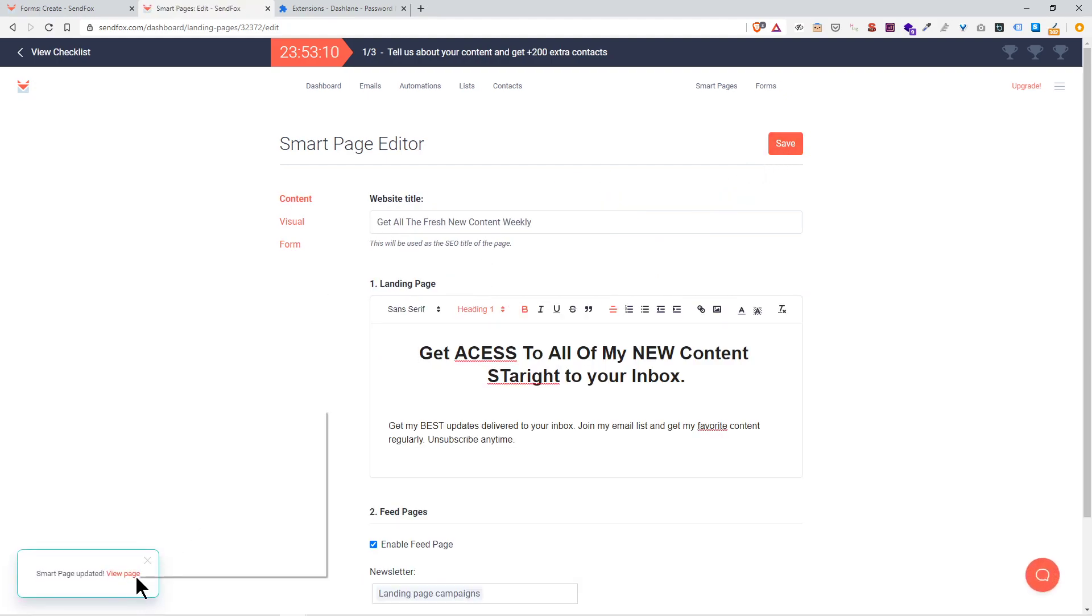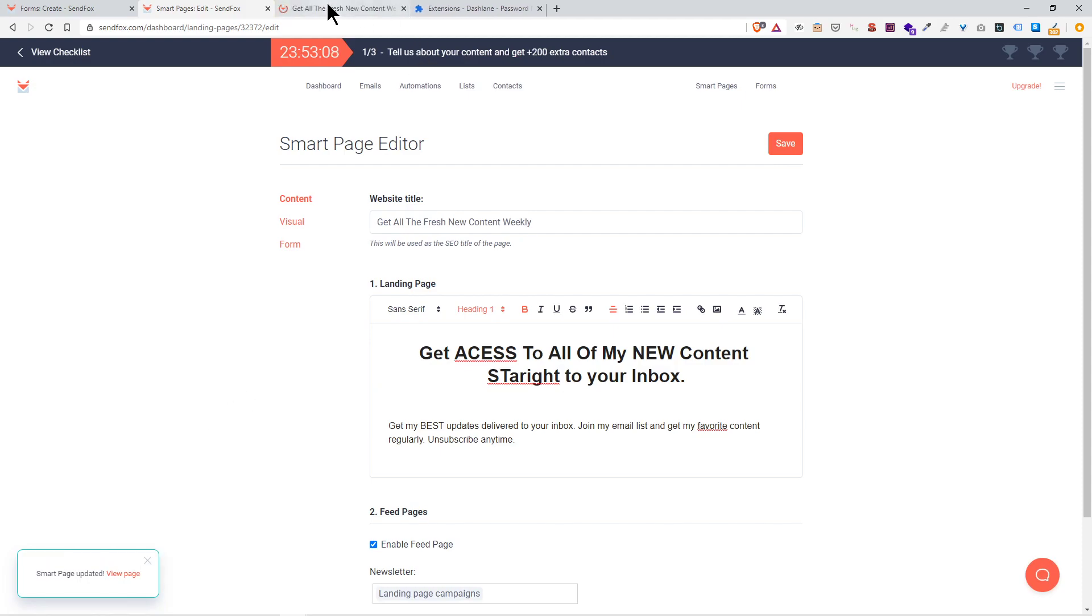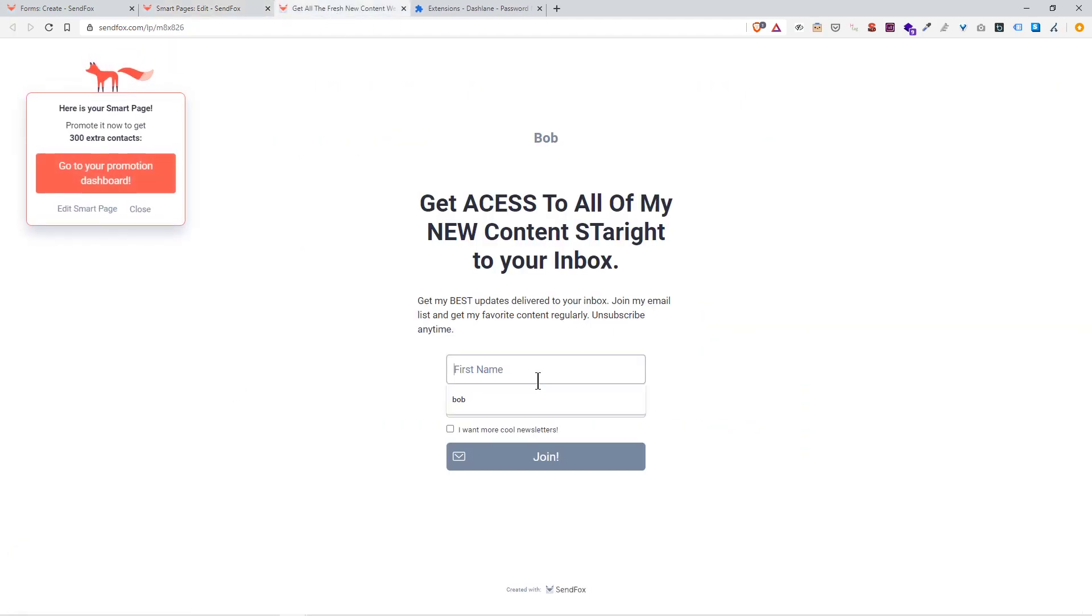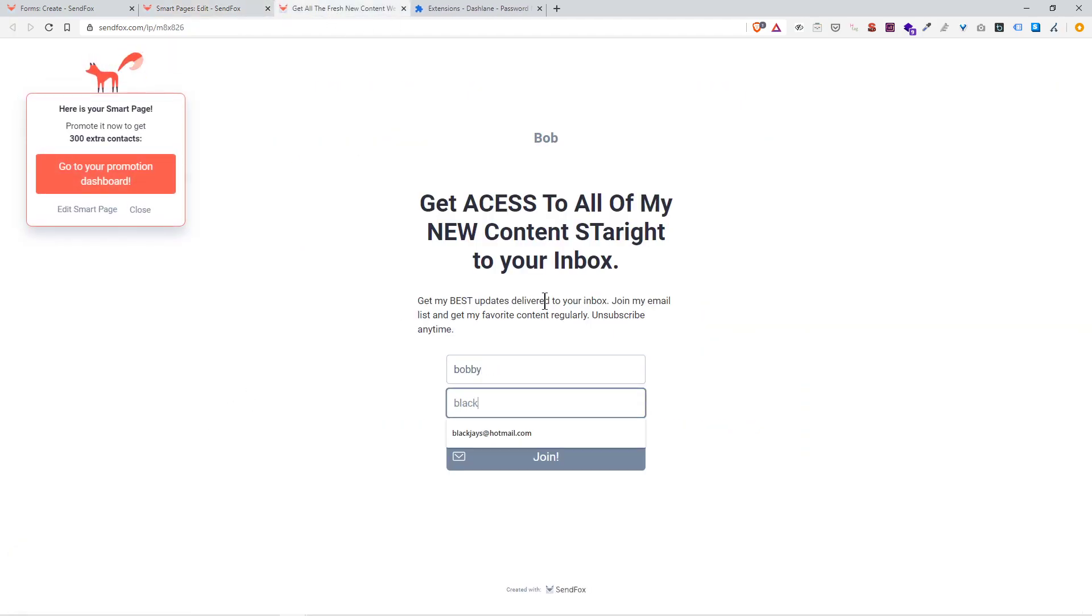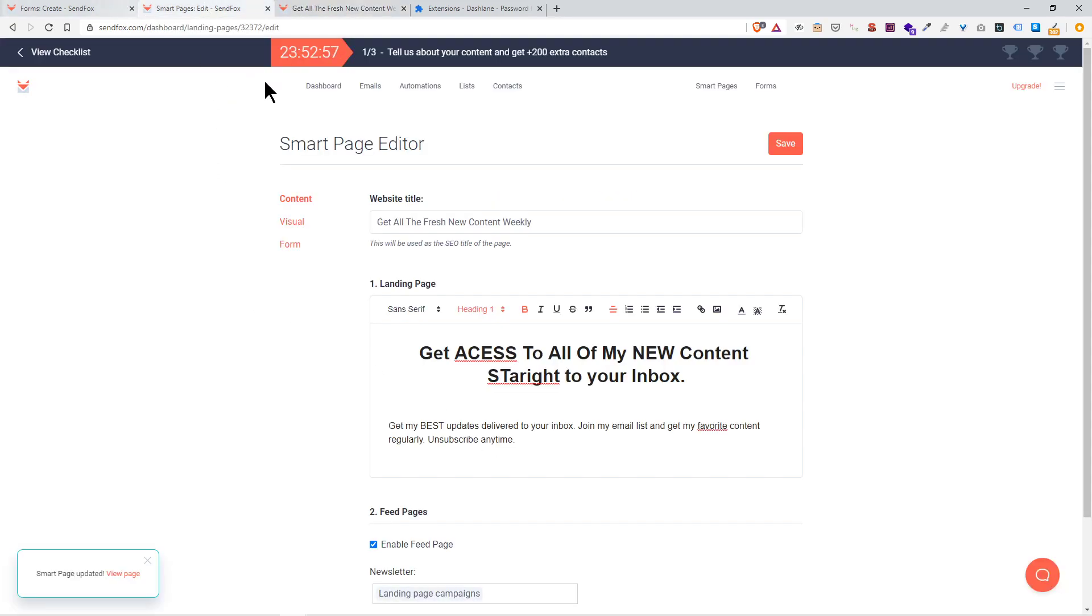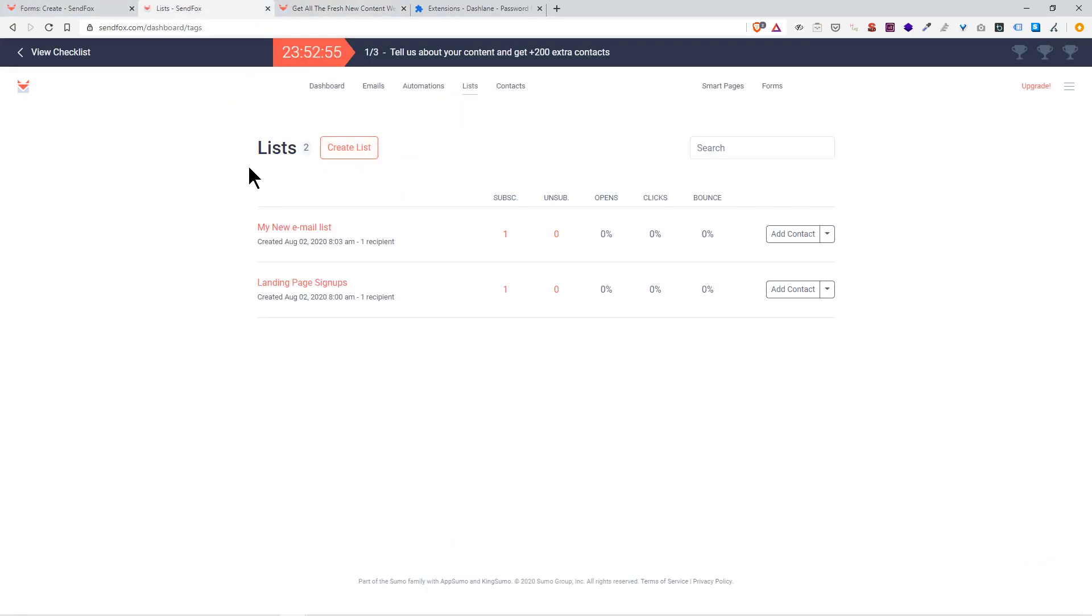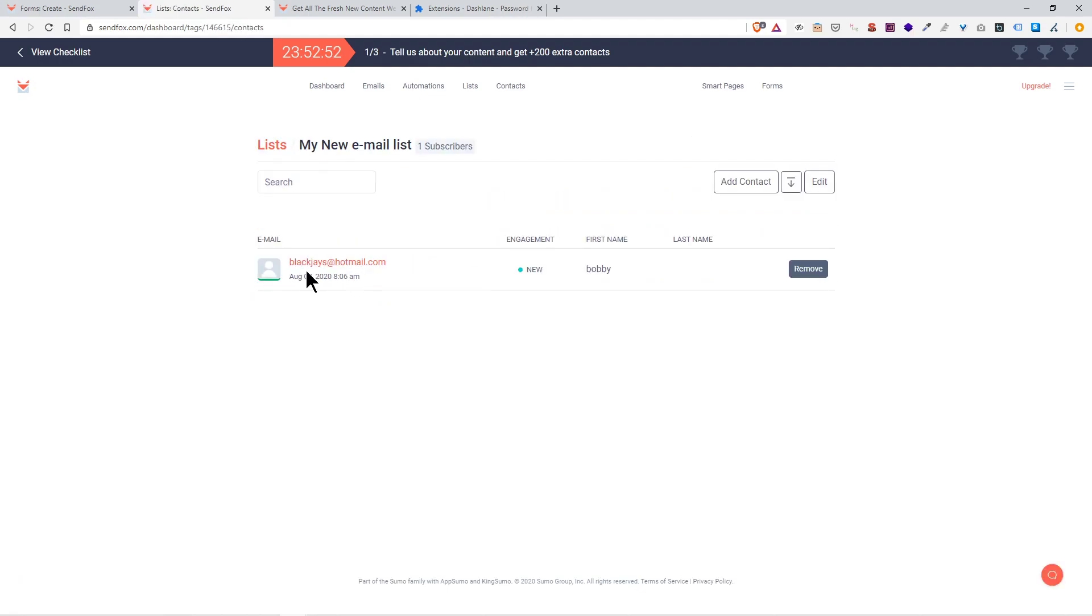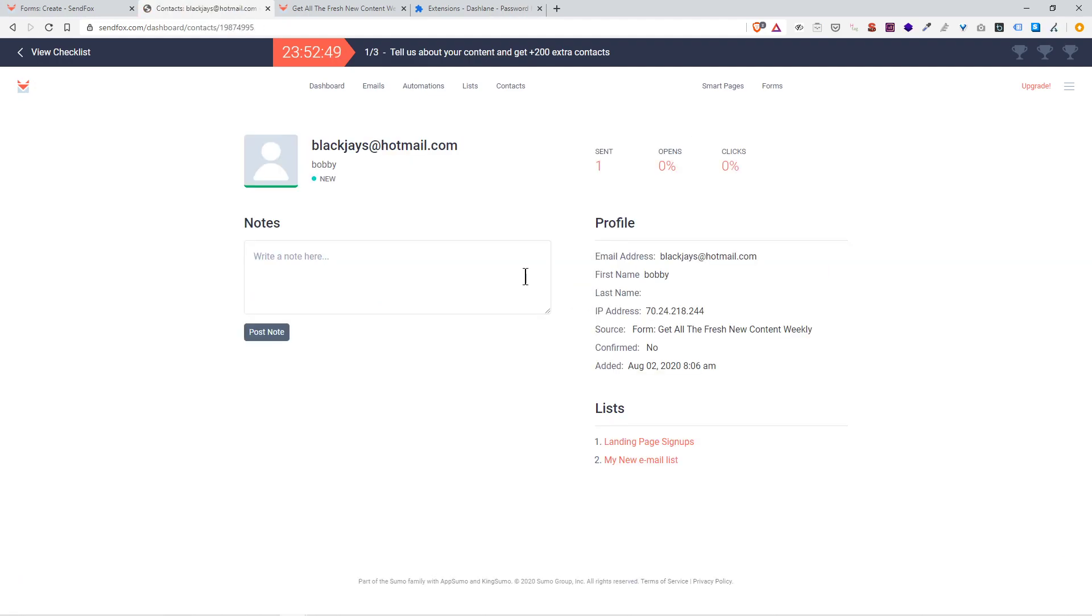Now if I go back to the page right here and type in an email, sign up with Bobby. I want to join more cool newsletters, click join. So now when I go to my list over here, we're going to see I got one subscriber. I just click on that, it'll show me the name of the person, the email, their IP address, the whole nine.